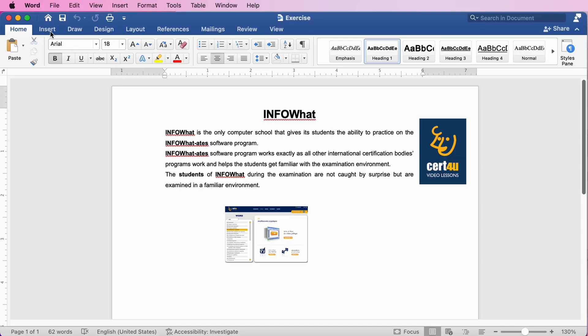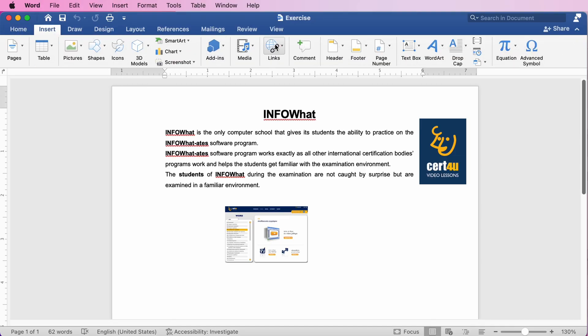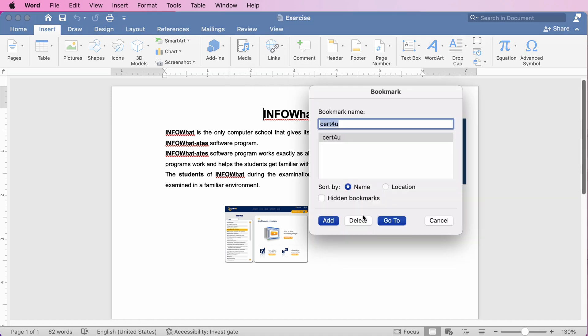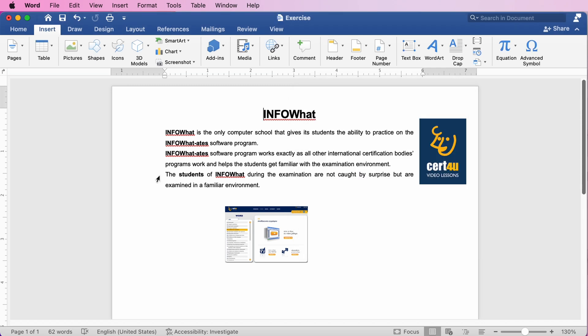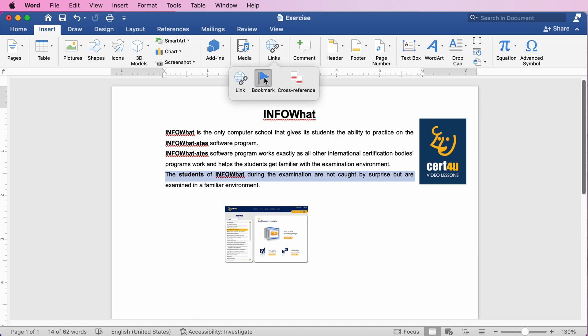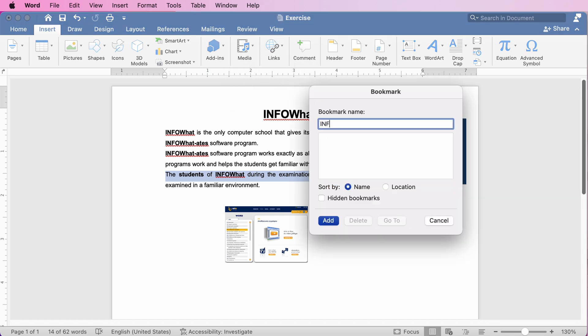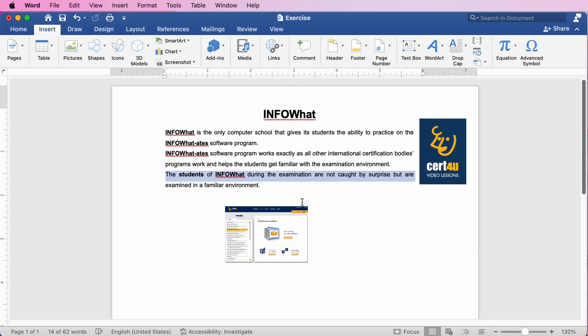Let's see how to delete and insert bookmarks using Microsoft Word. Our document already has a bookmark named. We go to the Insert tab of the ribbon, click on Links, then Bookmark — we can see the bookmark here. We delete it and close the window. We go to the desired line, select Links, Bookmark again, type the name of the bookmark, and click on Add. A new bookmark has been added to the line we selected.